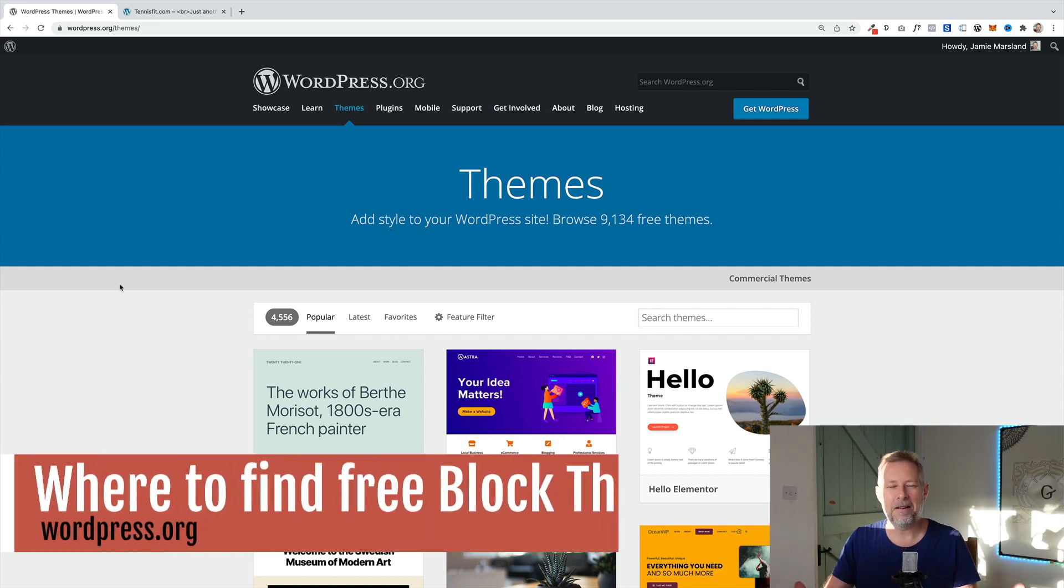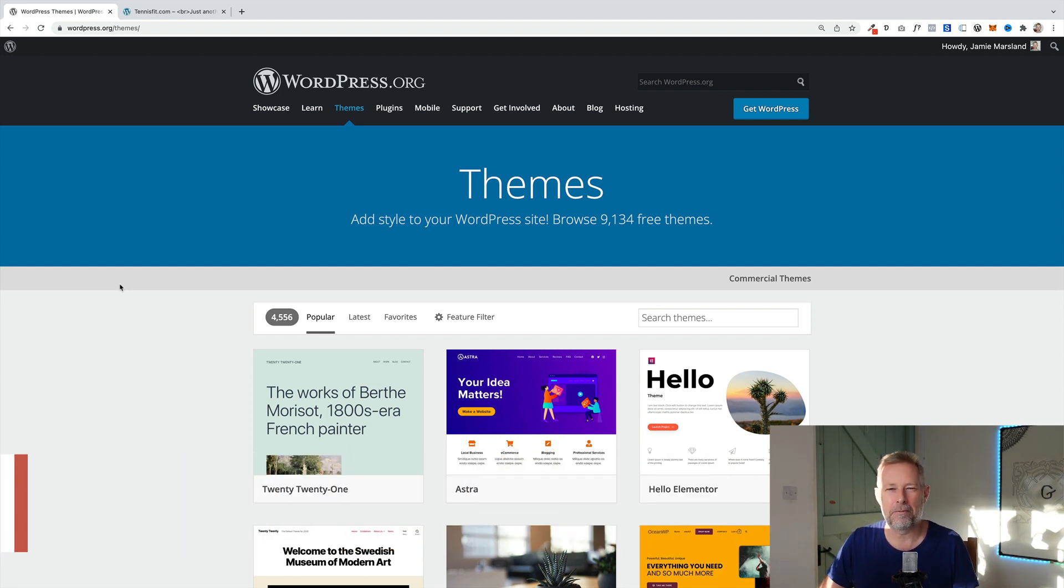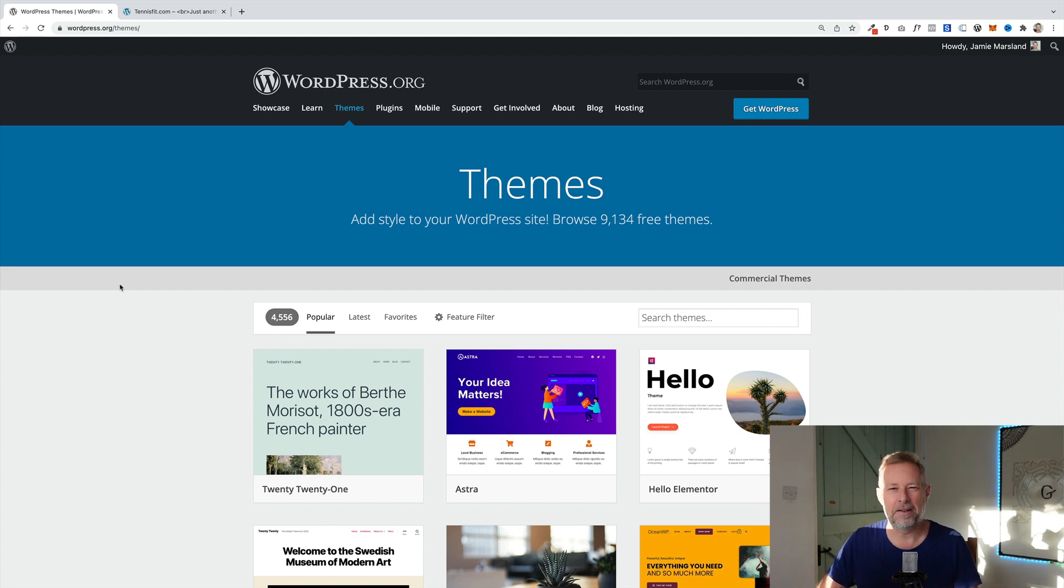There is a somewhat limited number of full site editing themes to choose from right now, but I expect that to dramatically increase over the next few months as 5.9 gets rolled out.